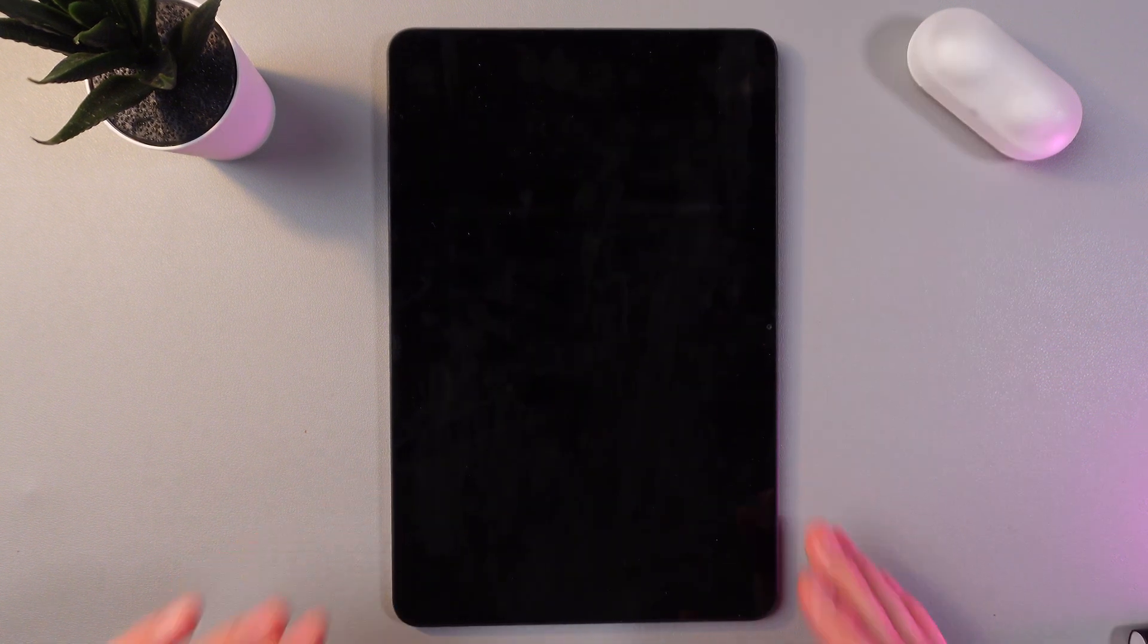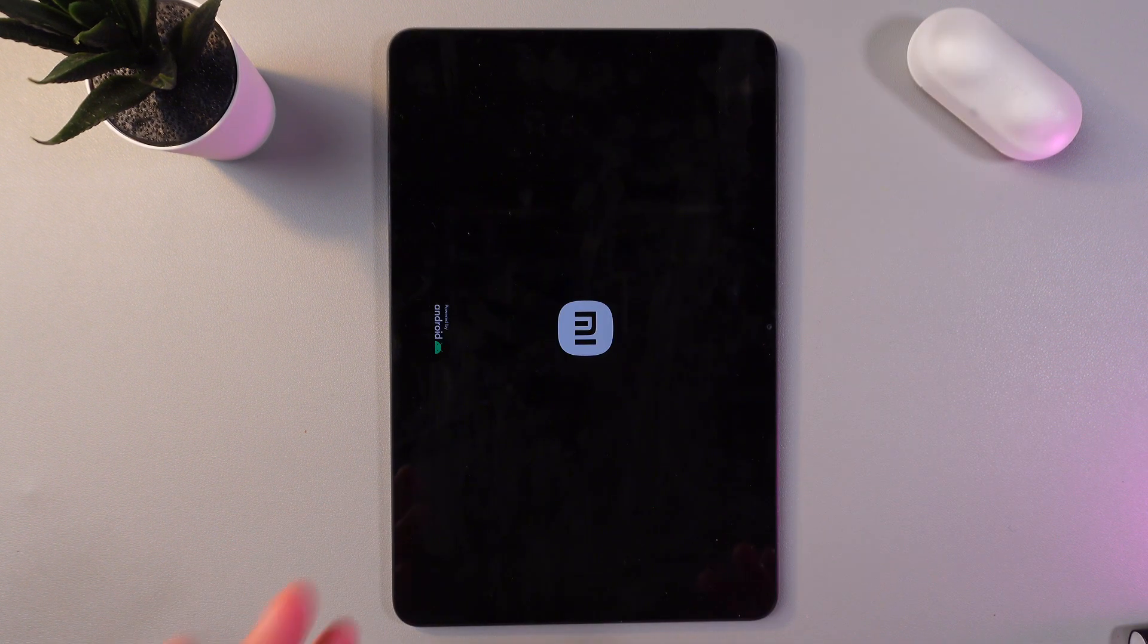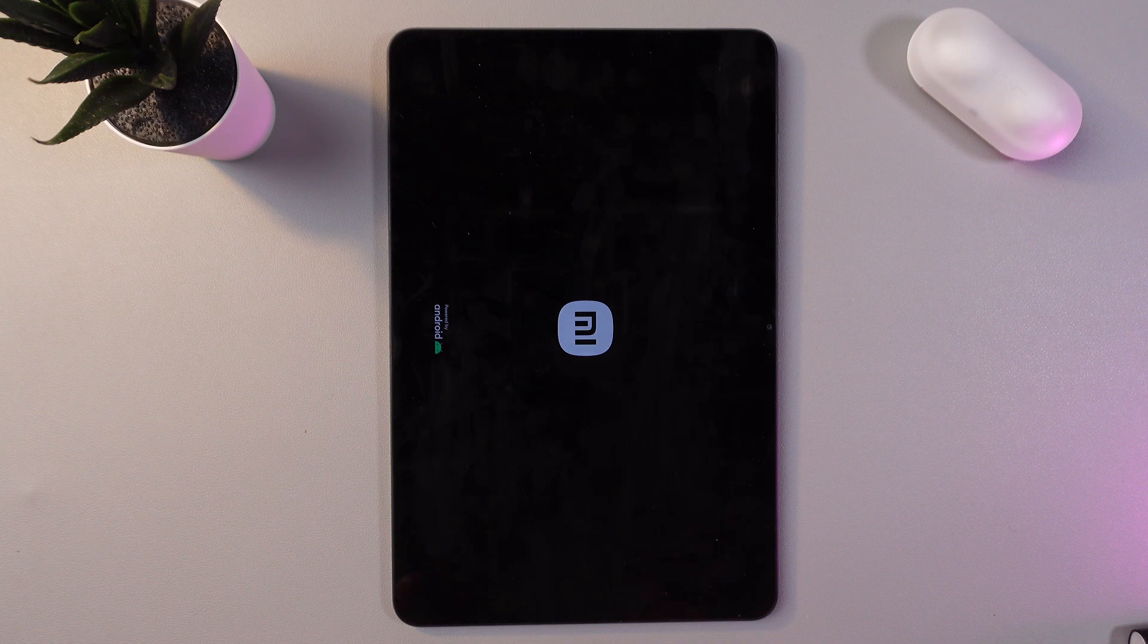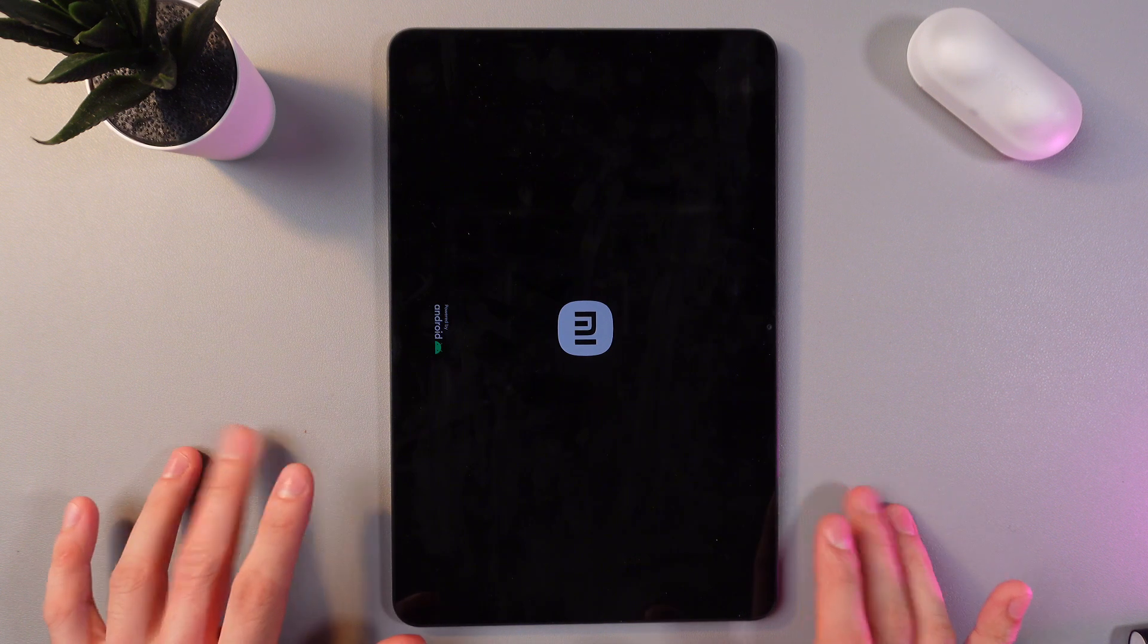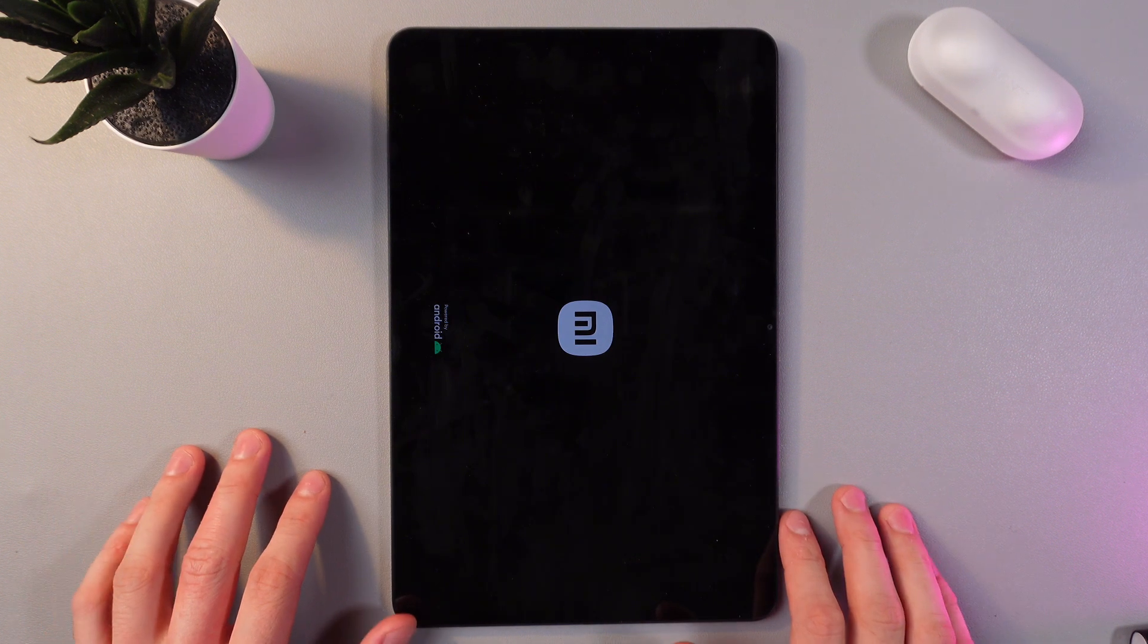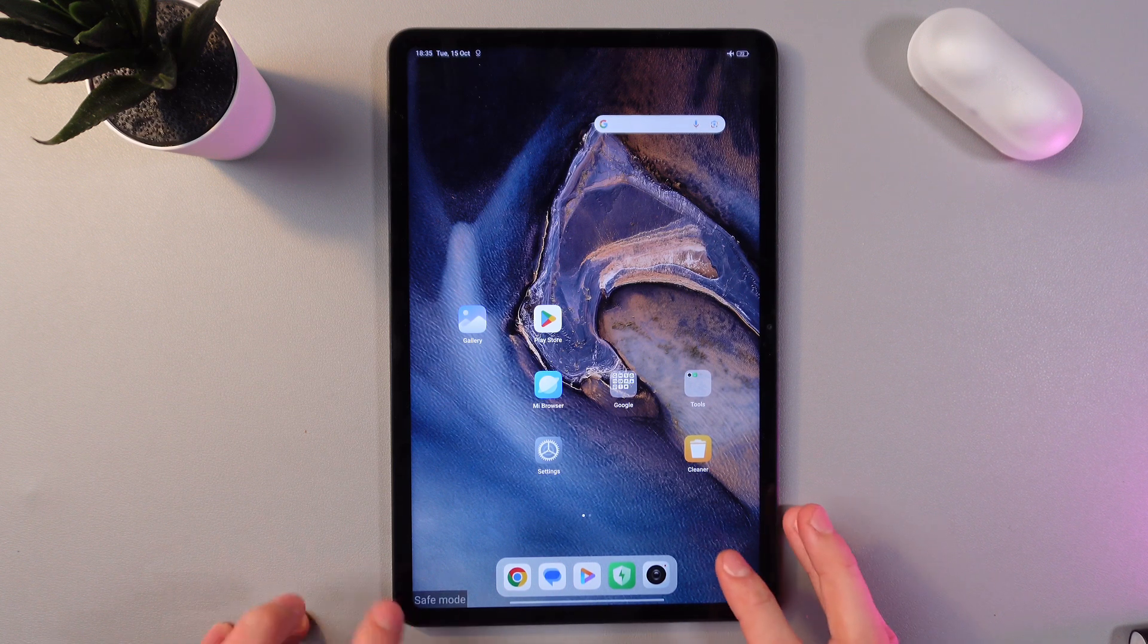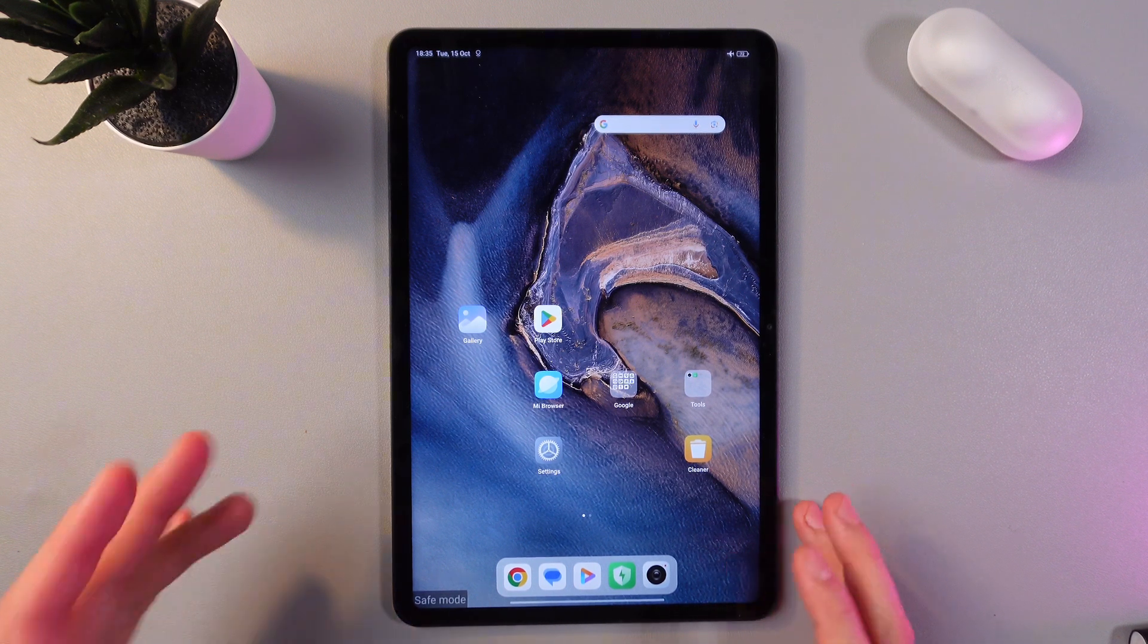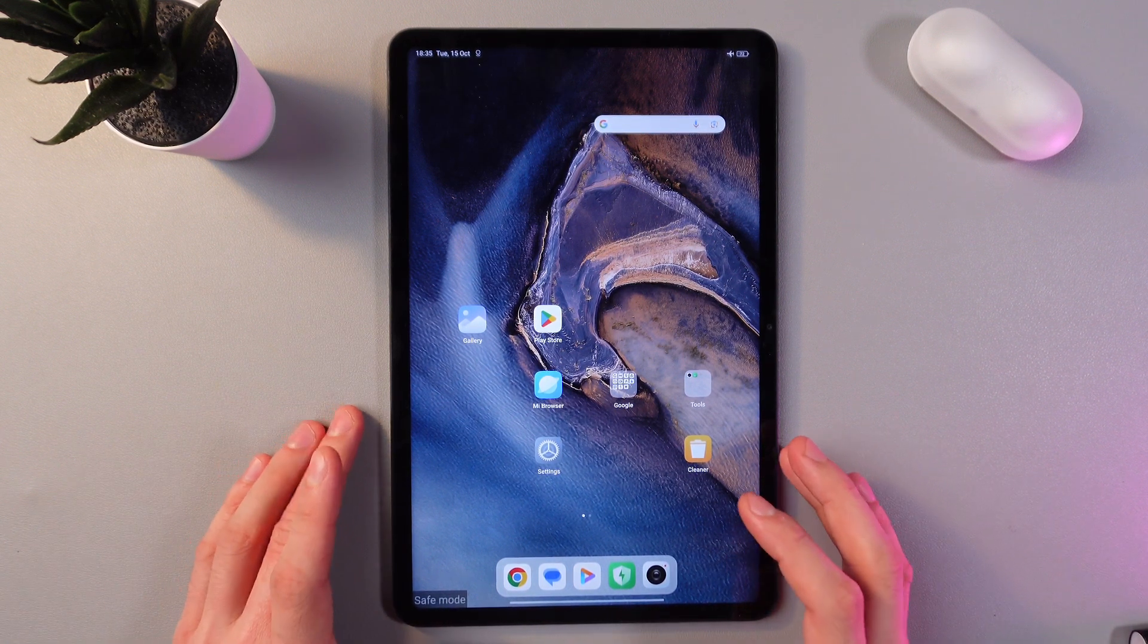Let's do this. So now Xiaomi Tab 6 will reboot into safe mode. Let's give it a few seconds to reboot. So now as you see right here we've entered safe mode.